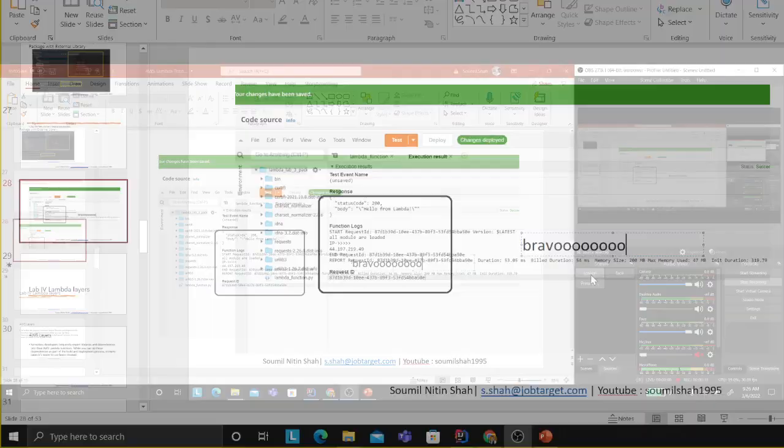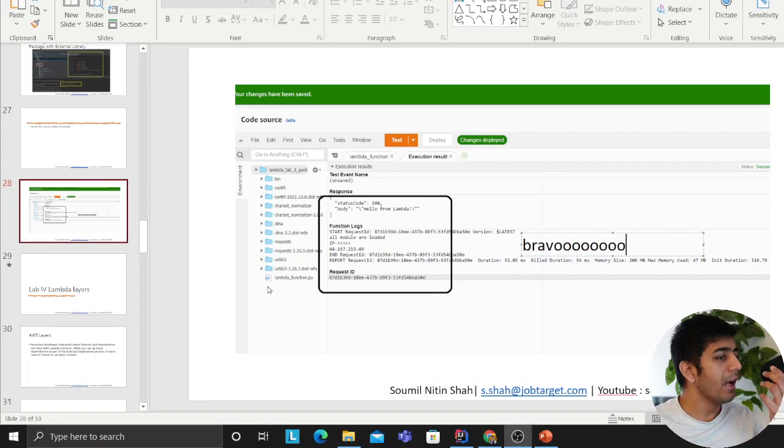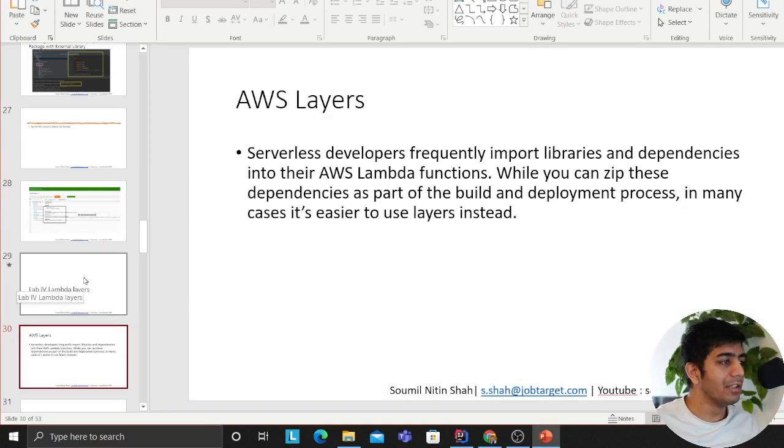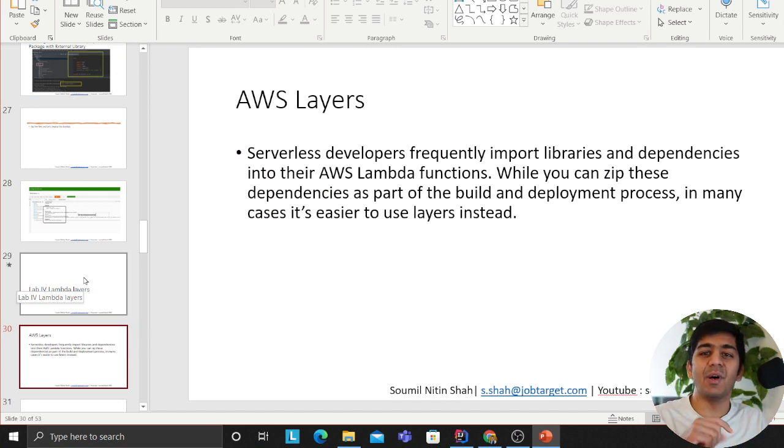But before getting started, let me read a couple of definitions. What is Layers for people who don't know? So I have a small slide here. I'm just going to read about this and then show you how with the Serverless Framework you can deploy it in a matter of minutes.